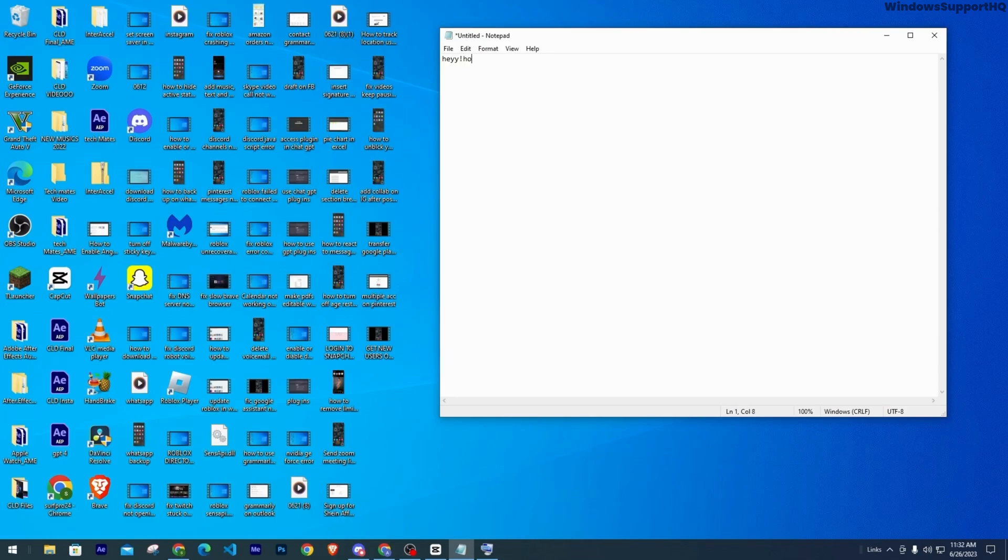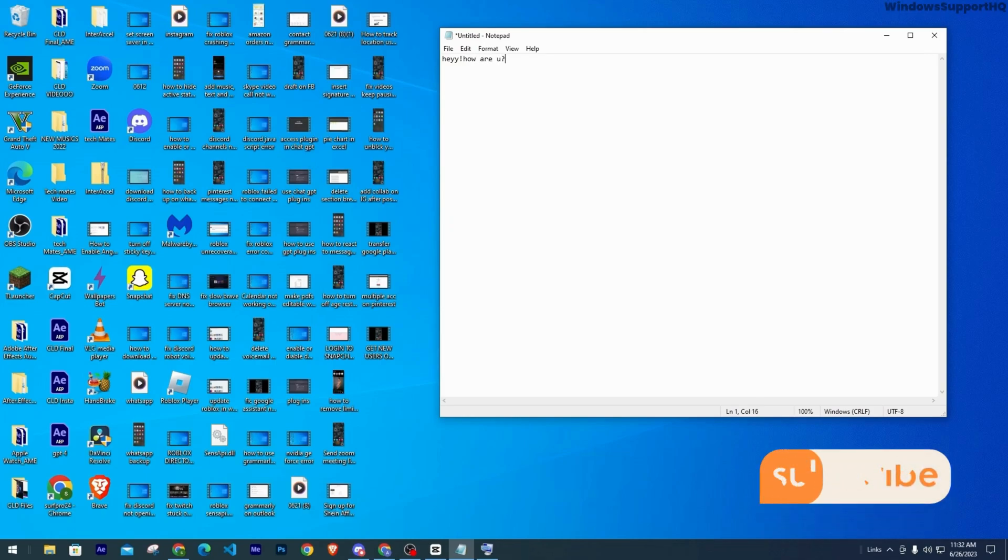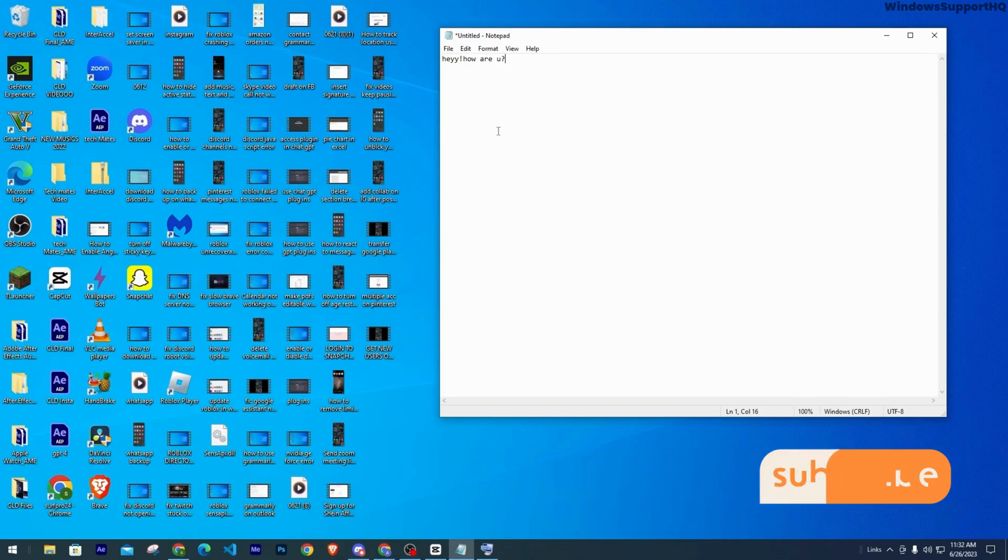Now the keyboard is again working fine. So that is how you lock or unlock your keyboard in Windows. Hope I was able to help you out. Thank you for watching.